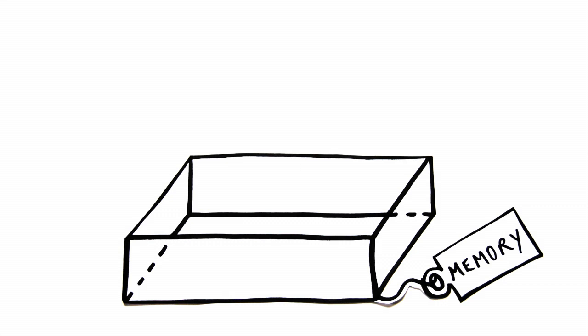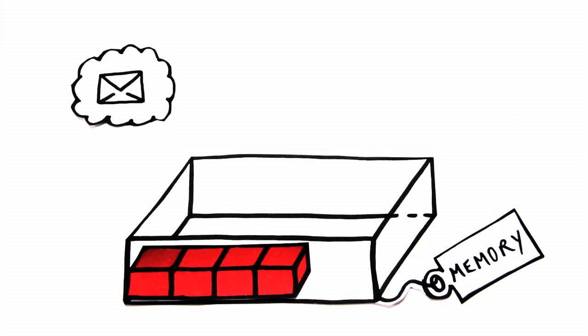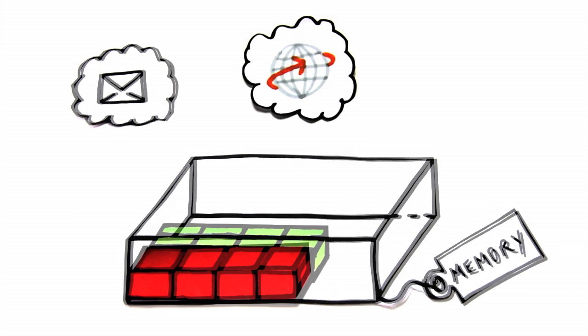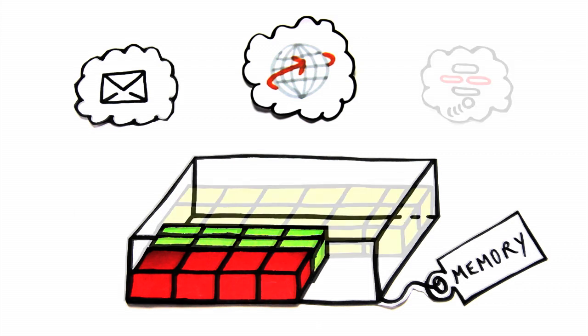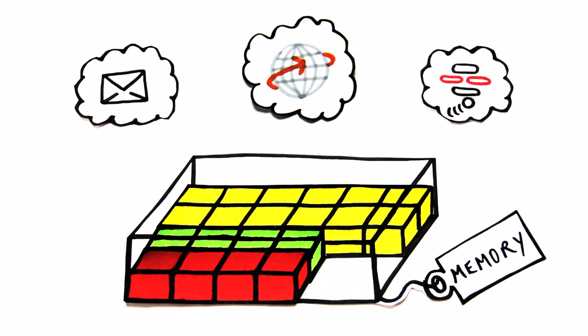Imagine the memory in a Blackberry as a box with a limited amount of space. In order for applications to run, they need to temporarily create little helpers, known as objects, that take up a certain amount of memory, like cubes taking up space inside a box.